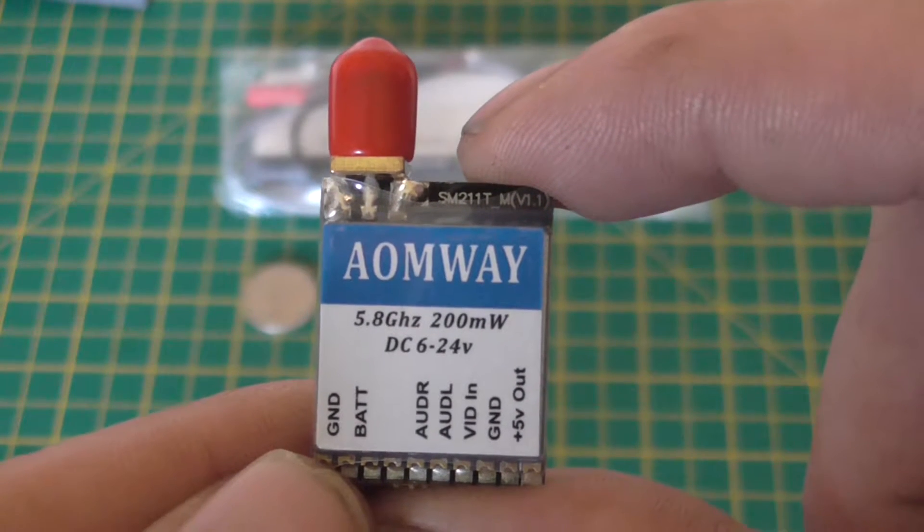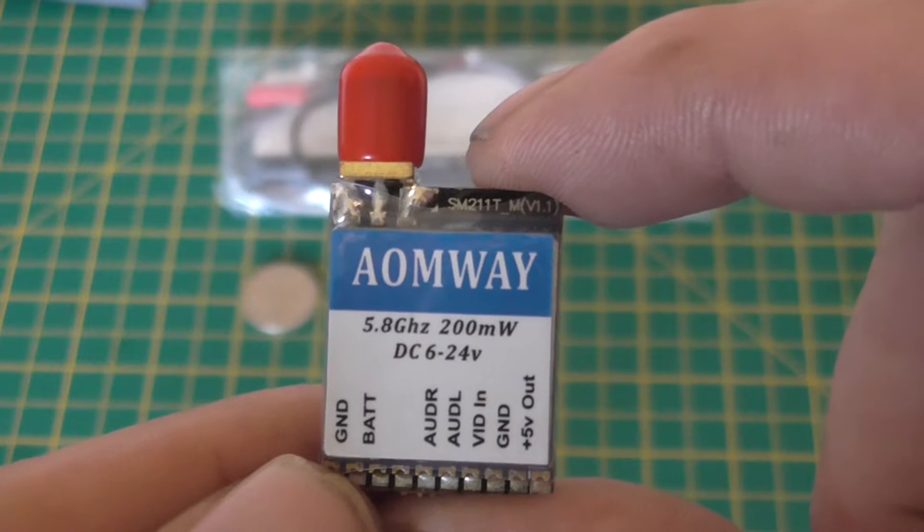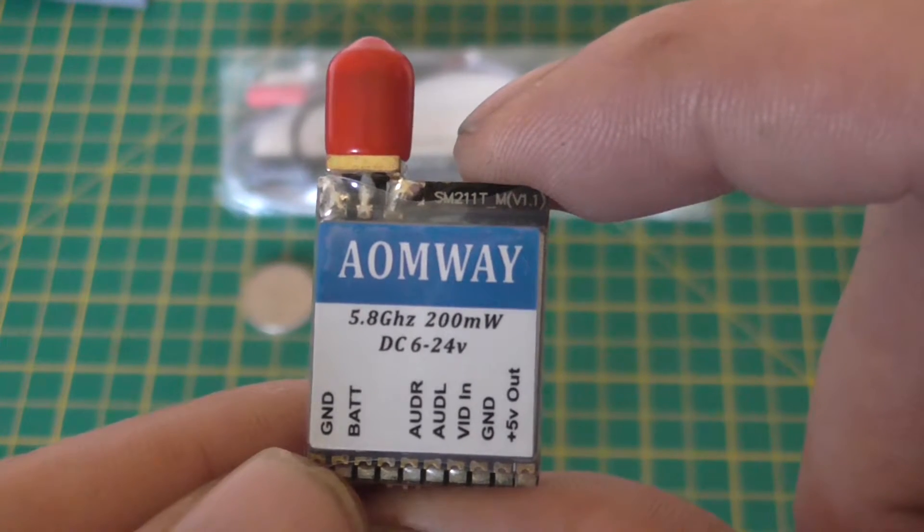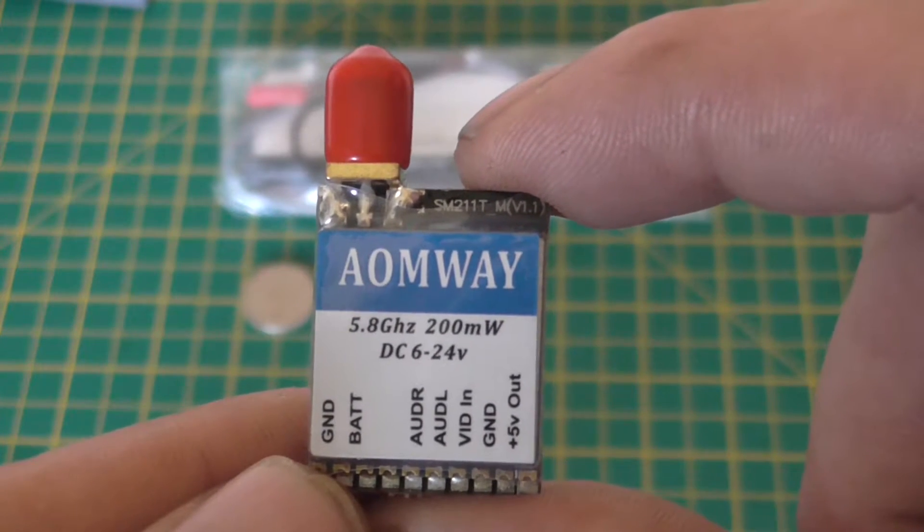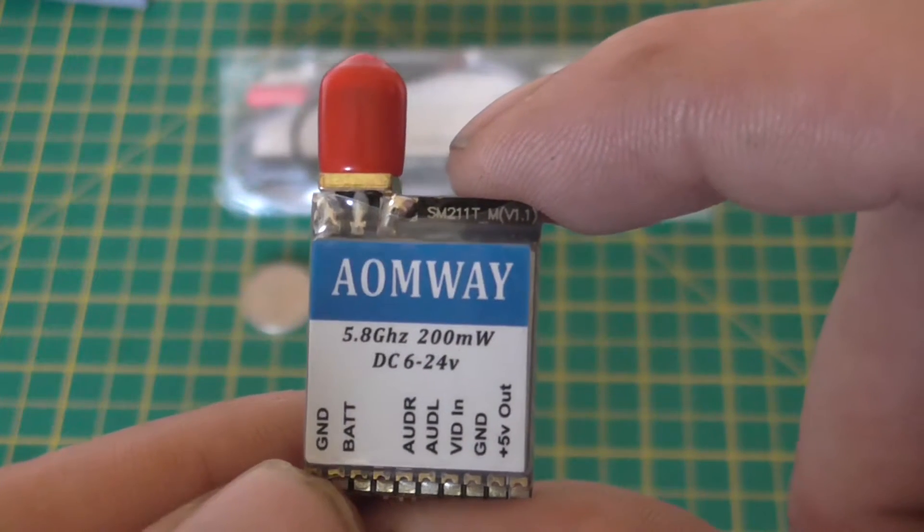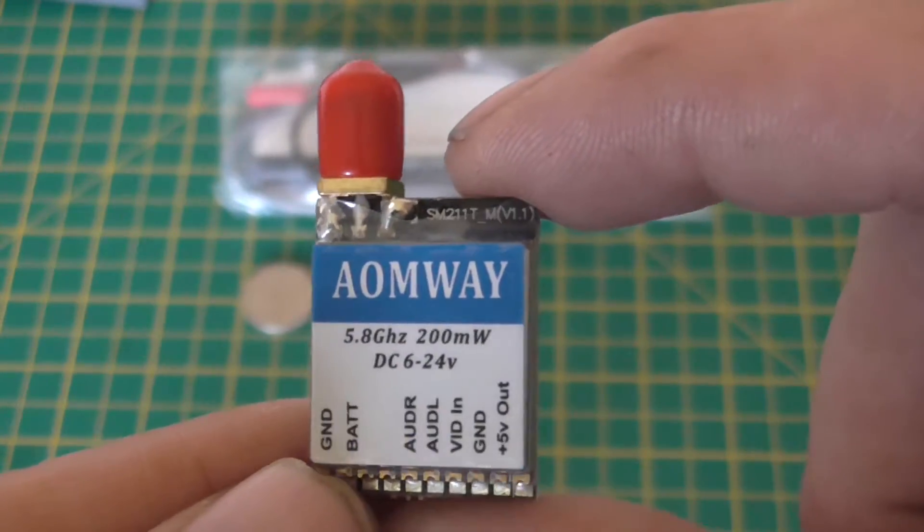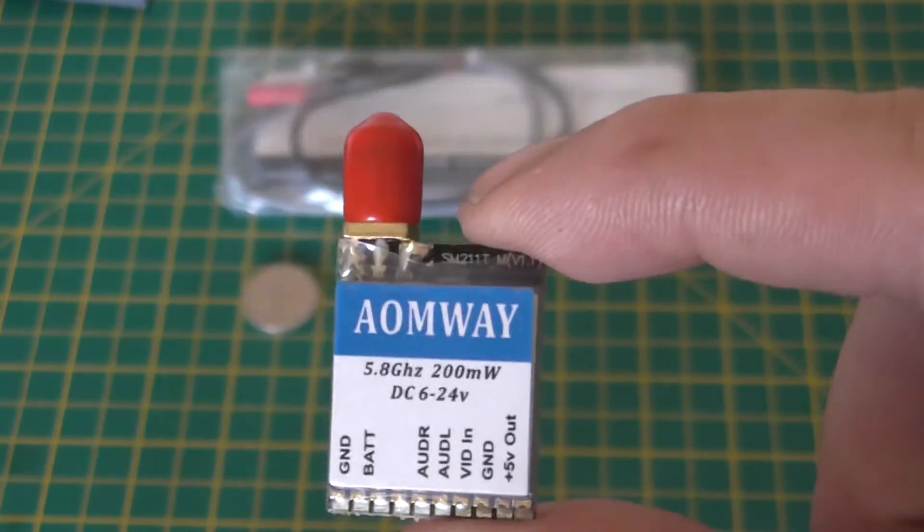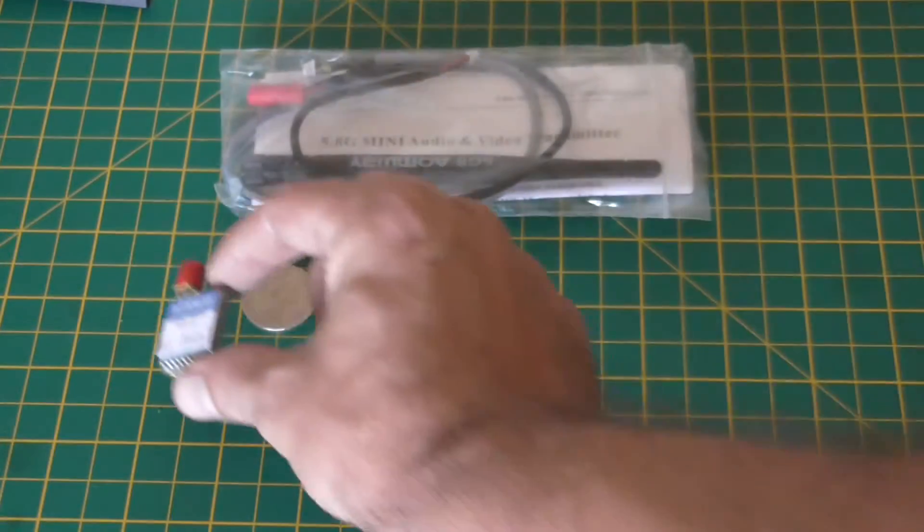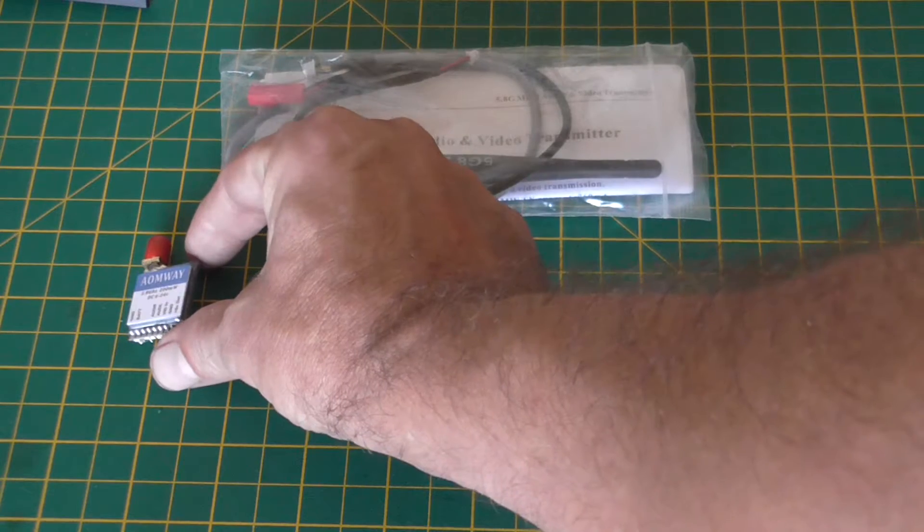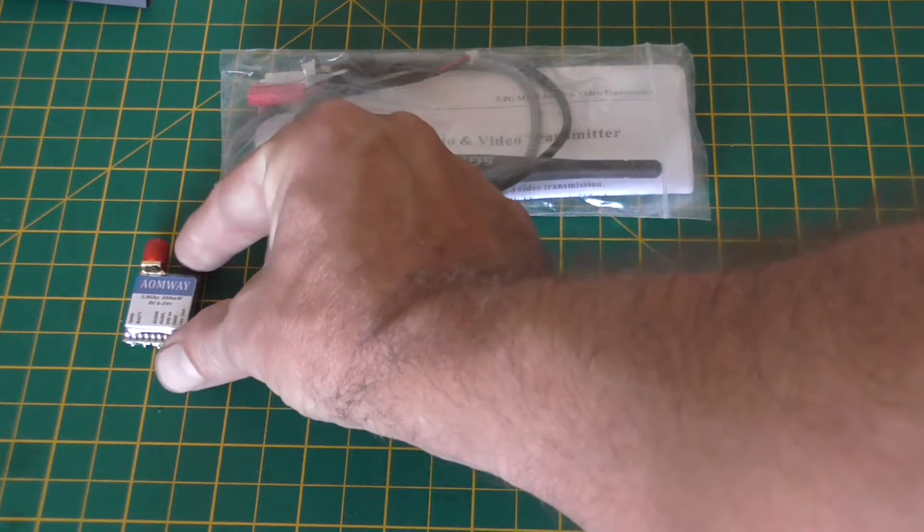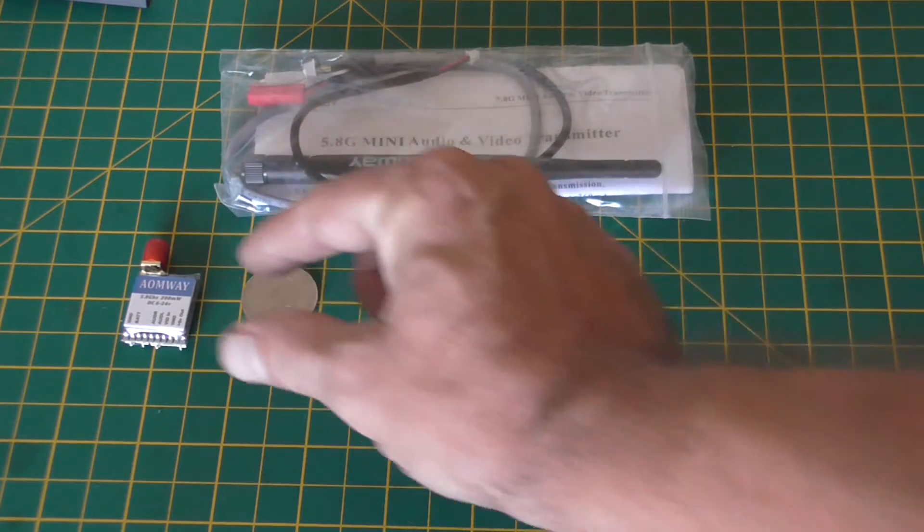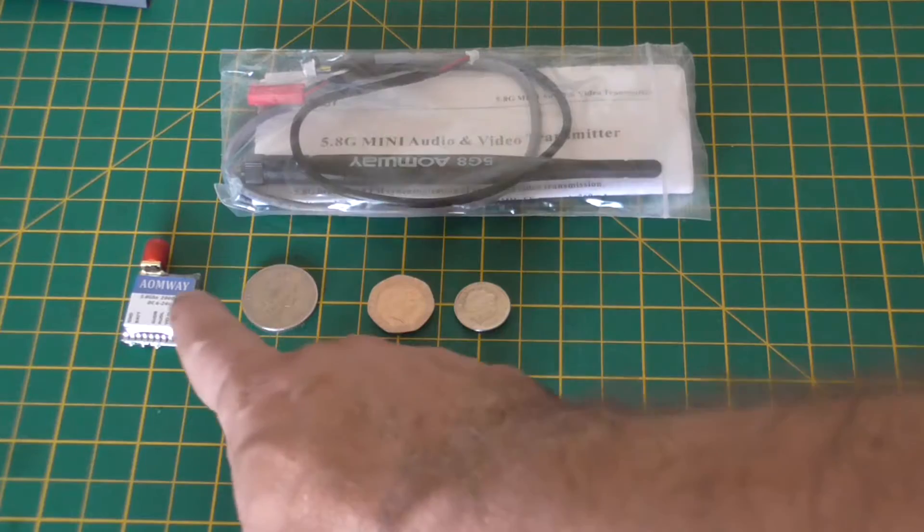Hi guys, John here from Pudsey RC doing a little review on the Aonway 5.8 gigahertz 200 milliwatt video transmitter. I love these. For the same price as a major 600, I can buy three of these.